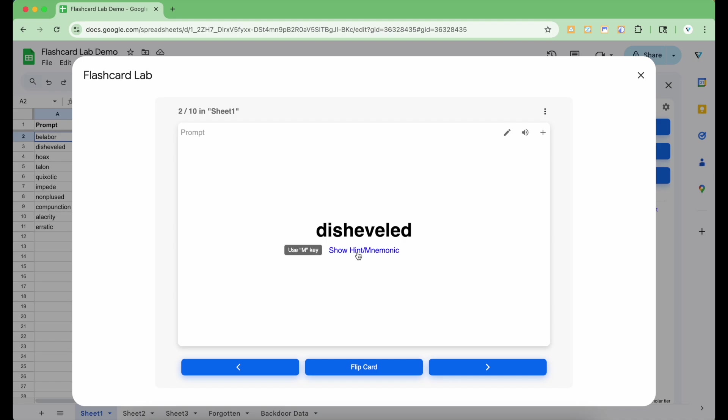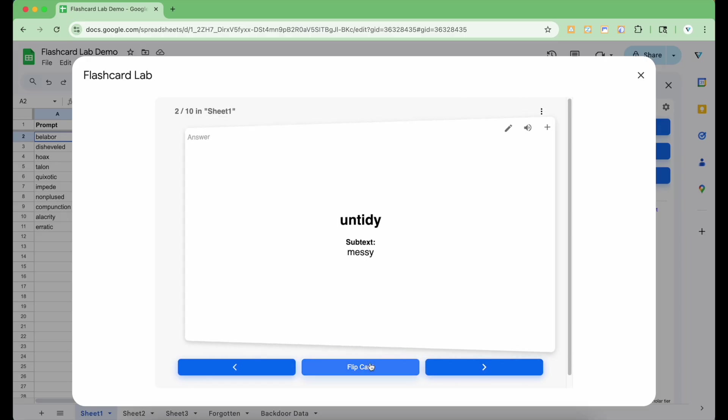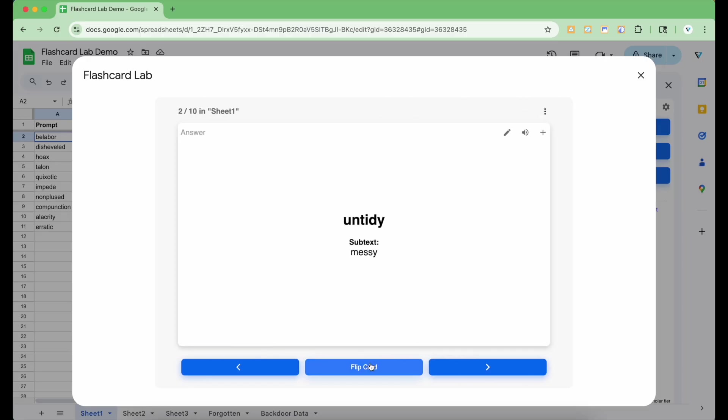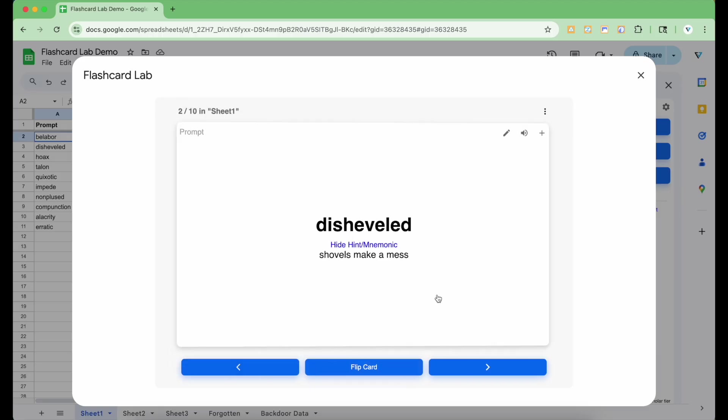This card has a hint on the front of the card. You can click the text or use the M keyboard key to show the text. Similarly, on the back of the card, there is the additional supplemental text that I added to the spreadsheet earlier. I'm going to continue reviewing.